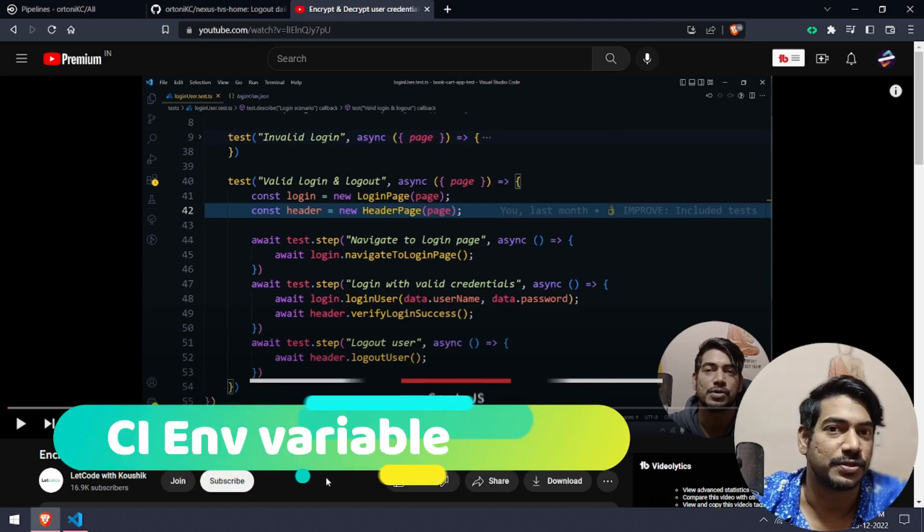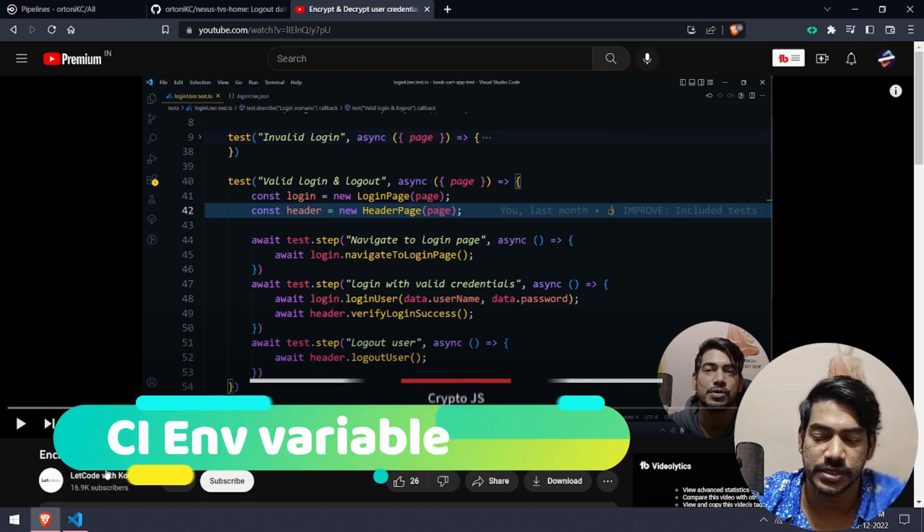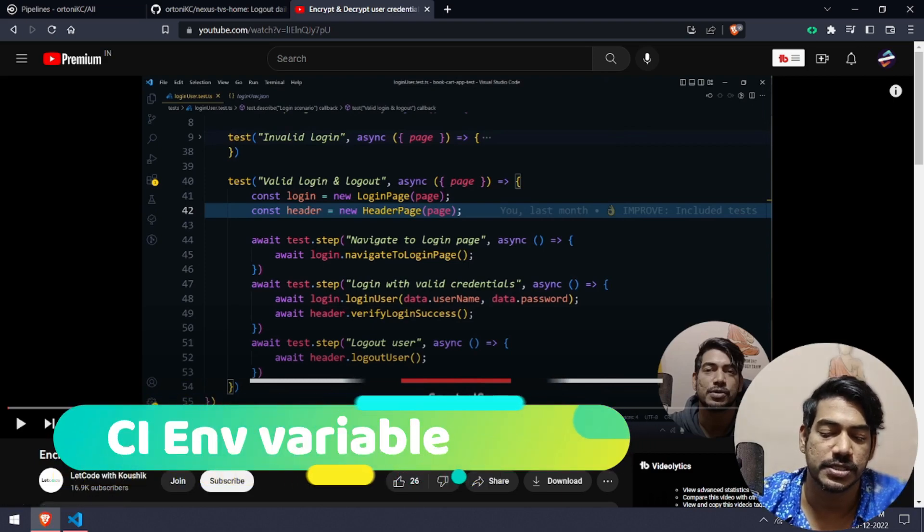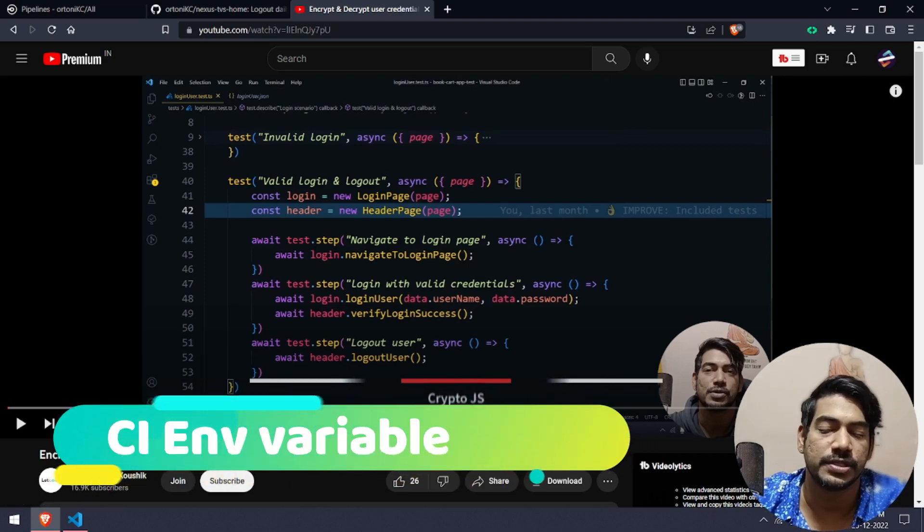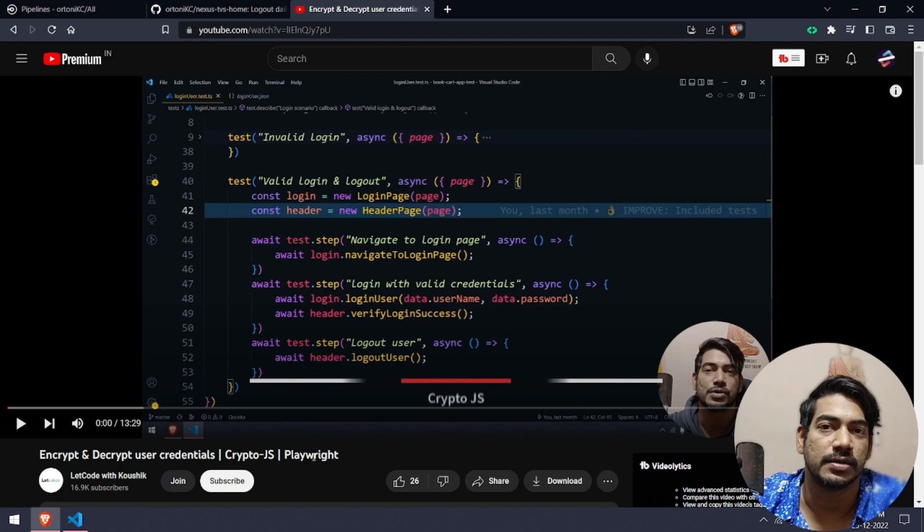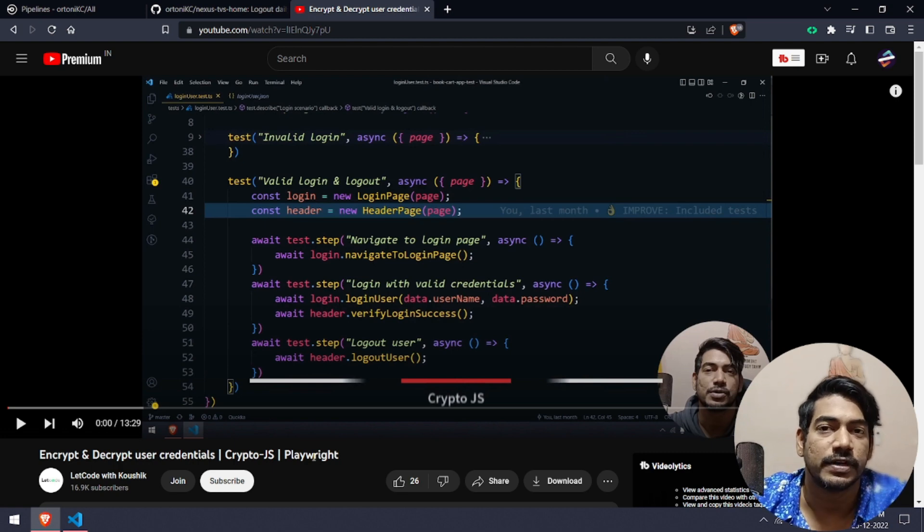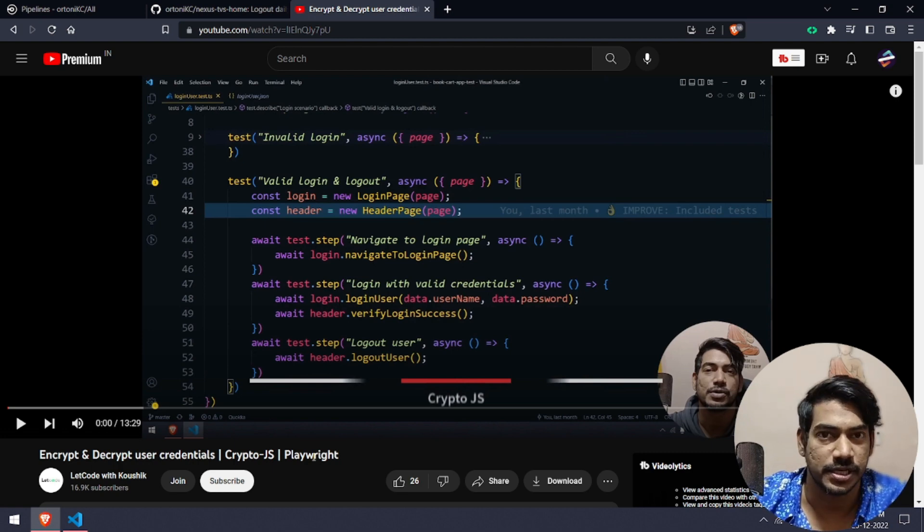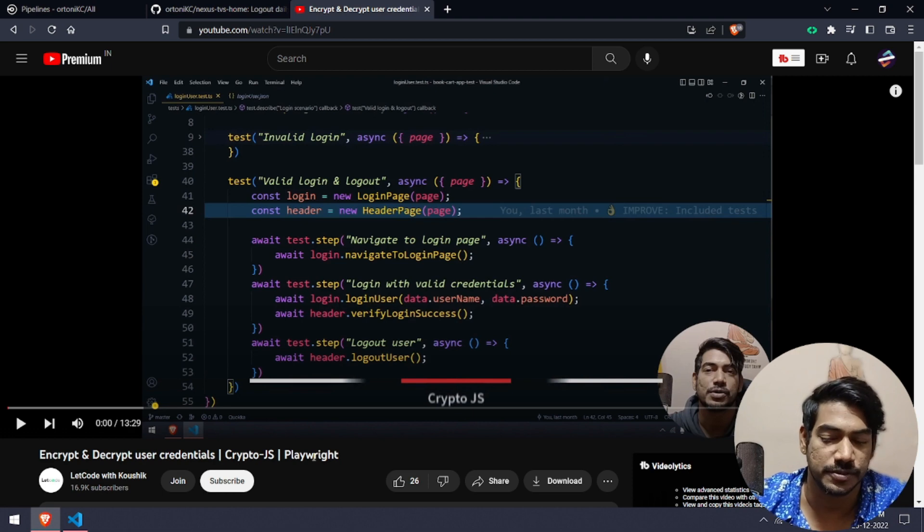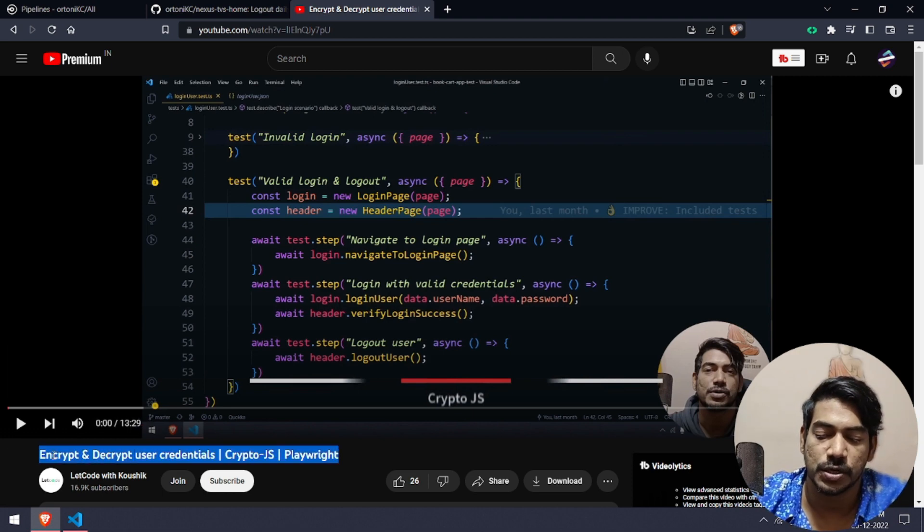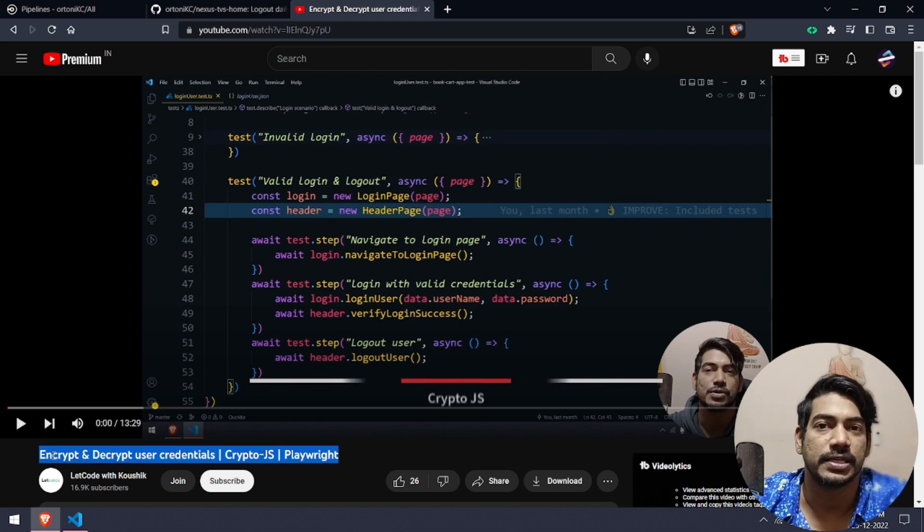Hey guys, welcome back to LeetCode. Today we're going to discuss passing environment variables from Circle CI or GitHub Actions. Previously we discussed how to encrypt and decrypt user credentials with the help of Crypto JS.